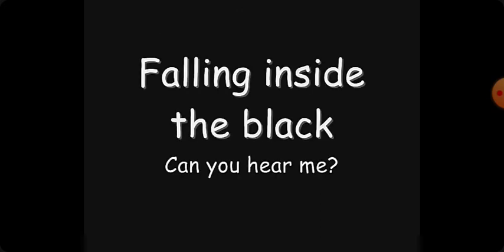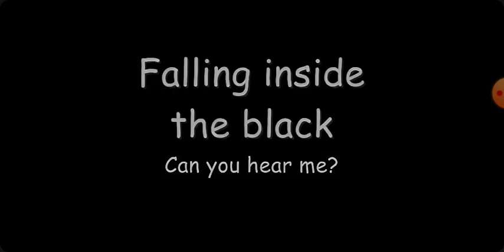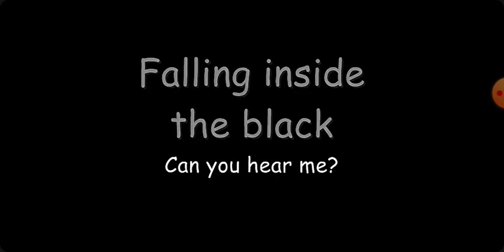Falling inside the black. Can you hear me? Falling inside the black, falling inside the black, falling inside the black, falling inside, falling inside, the black.